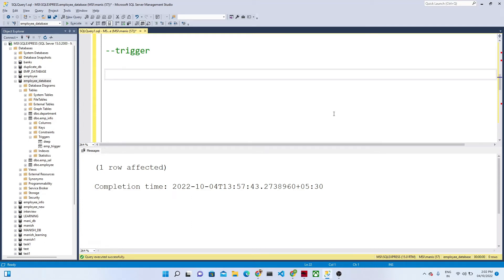Hello everyone. In this video we are going to see about triggers — what is a trigger and how we use it in SQL Server. By the name itself we can understand: trigger means we are triggering an event. Suppose any kind of event is happening in your table — an insert, update, or delete — and if you want to trigger any kind of message or activity, in that scenario we generally go for the trigger.